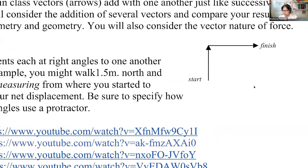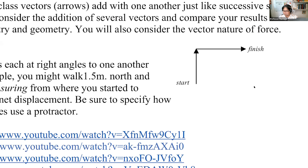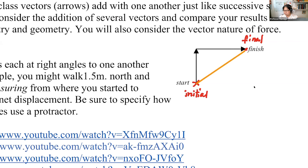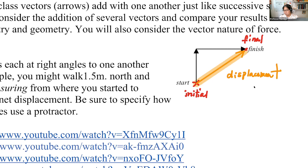What you're going to do is measure the displacement. This point here is going to be the initial position, and this is going to be the final position. Therefore, the displacement will be from initial to final. The displacement length is going to be from here to here, so you use your ruler — put zero at the starting point and measure to the final point.